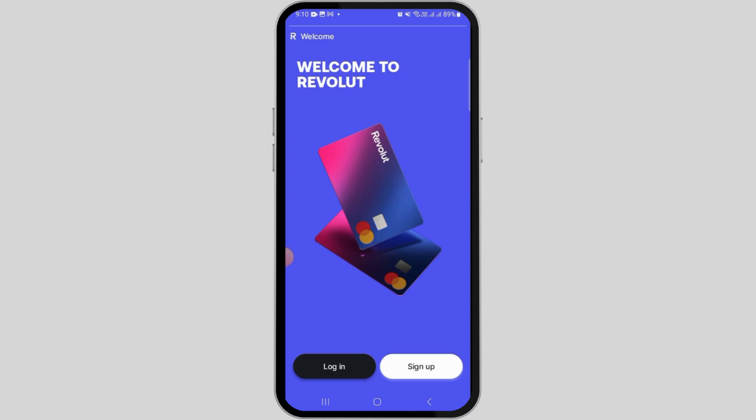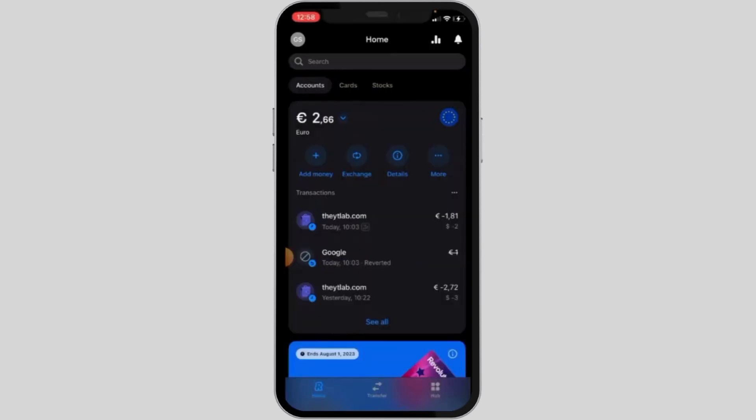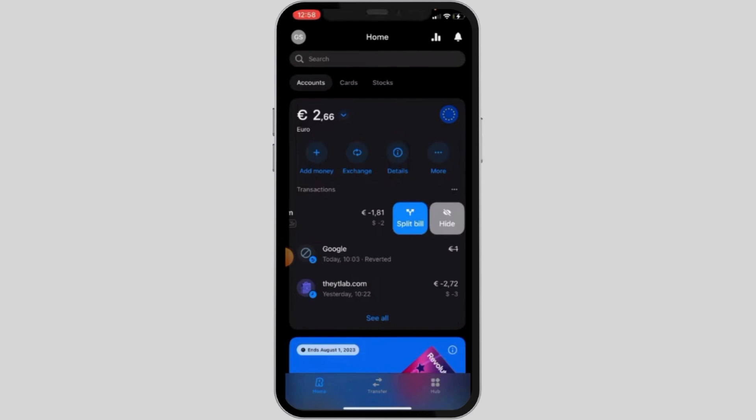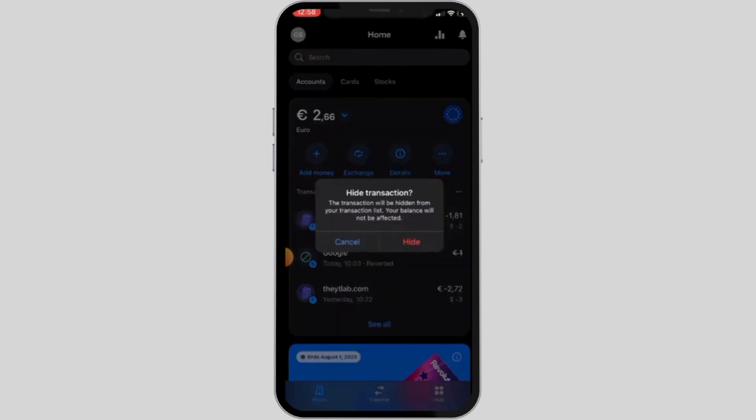Once you have been logged in and you have lots of transactions and you want to hide or delete any one of them, then what you want to do is tap and hold on that specific transaction and swipe left. Once you swipe left, you're going to find two different options, split bill and hide. You want to tap on the hide option. Then it's going to ask you for confirmation. It says that this transaction will be hidden from your transaction list. Go ahead and tap on the hide option.